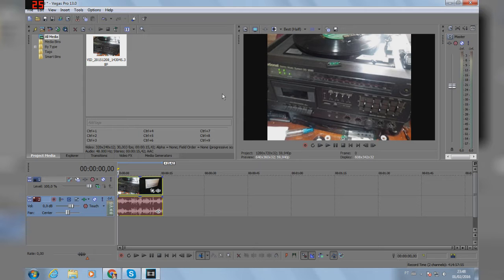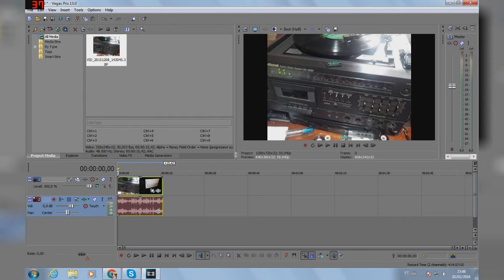So in this tutorial I'm going to teach you how to do it on Sony Vegas Pro and it's extremely simple.